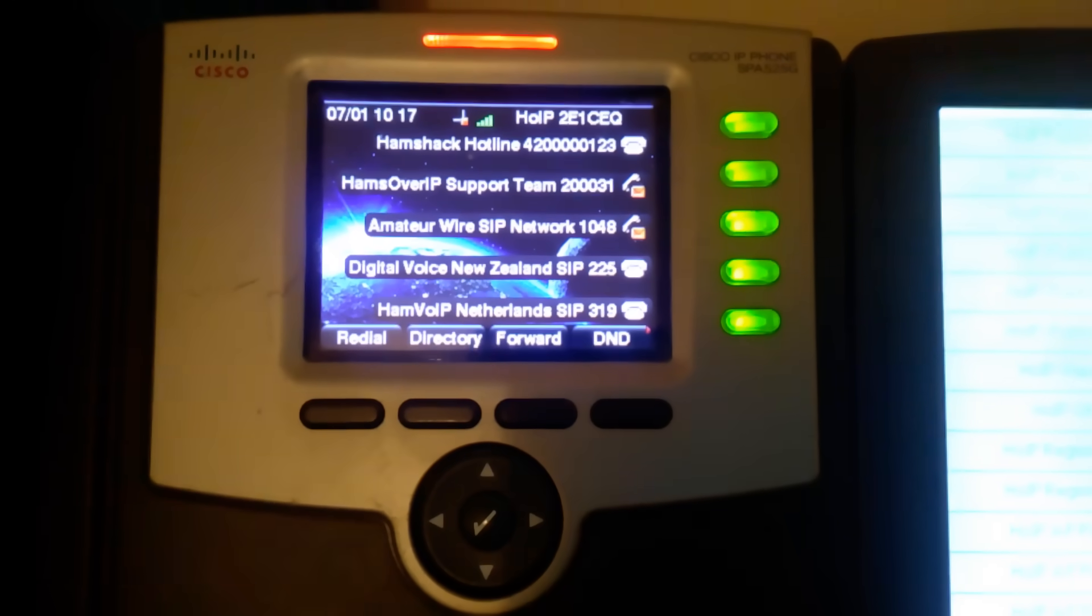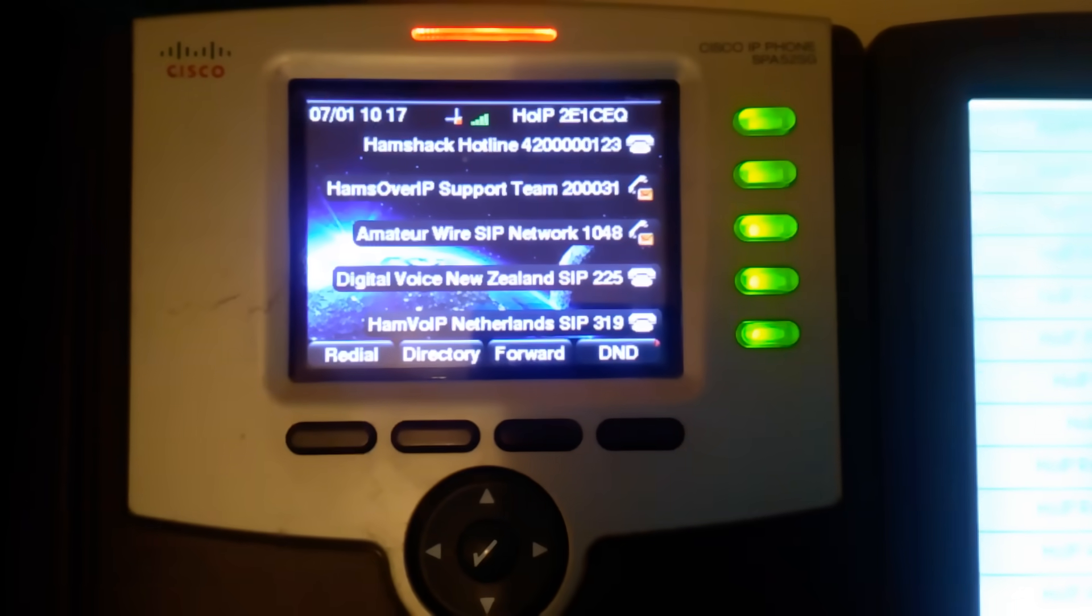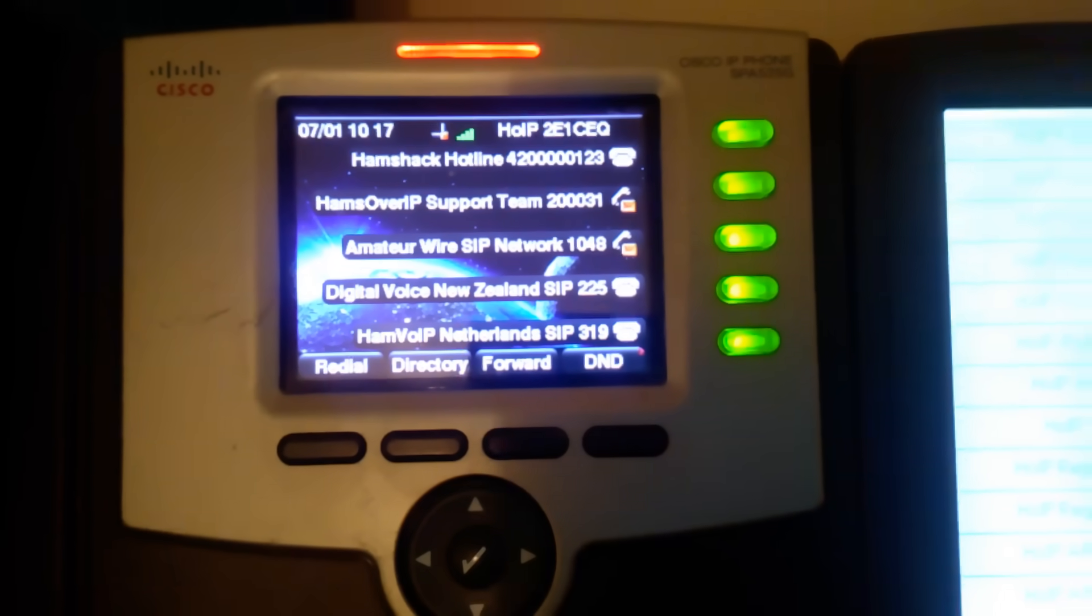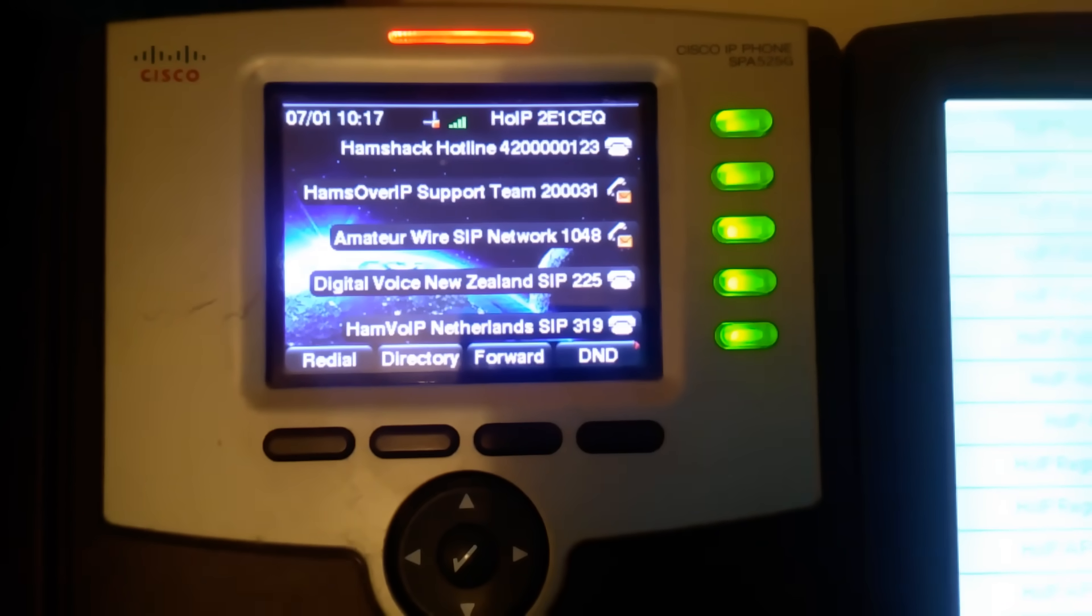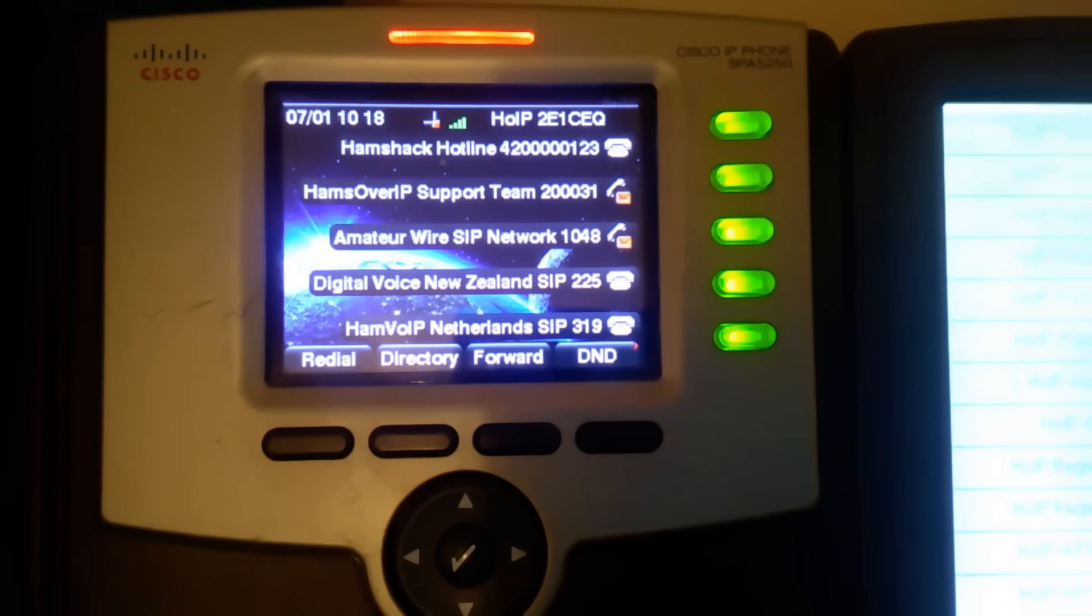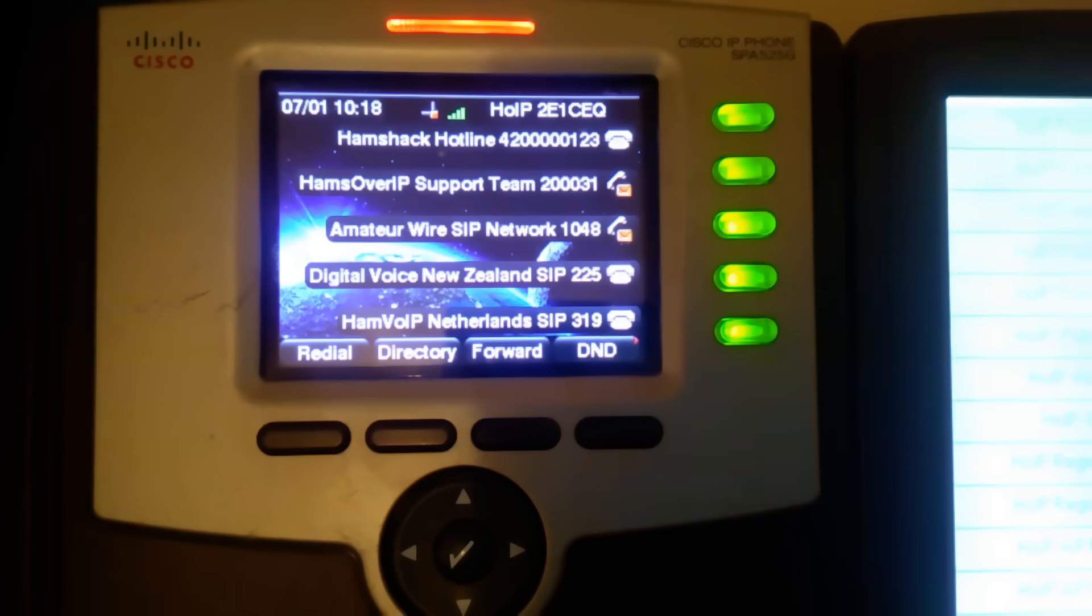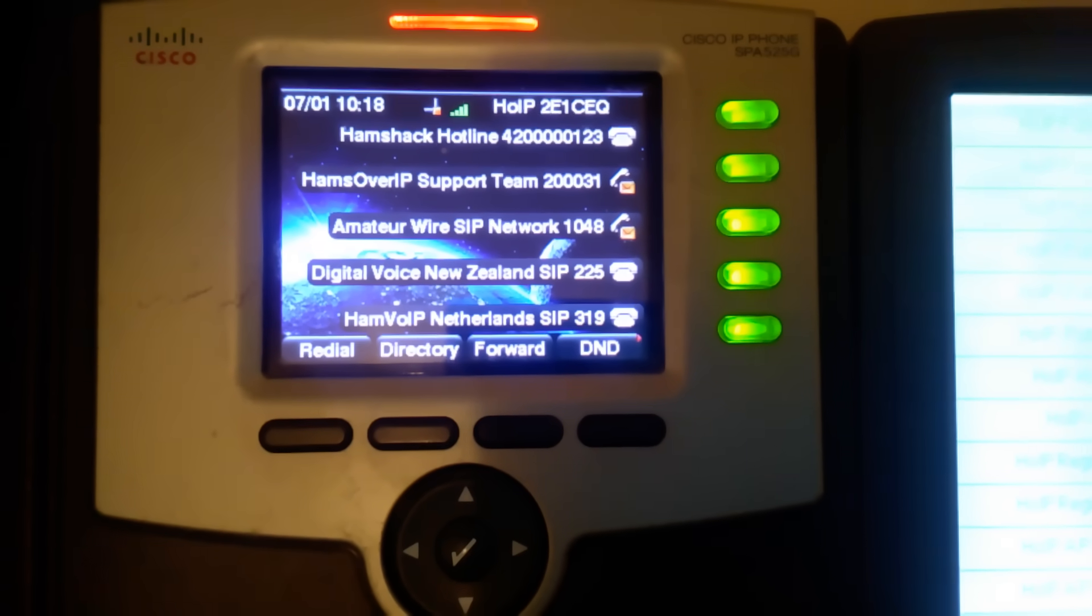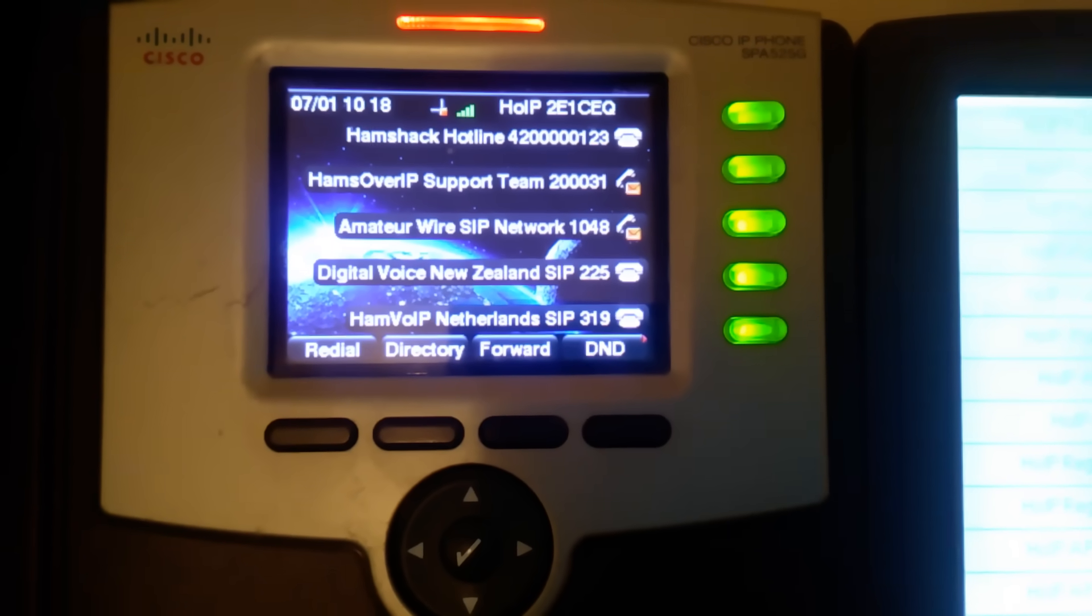Good morning, 2E1CQ. Just an updated video from my first one ten months ago on VOIP, Voice over Internet Protocol for Radio Hams.